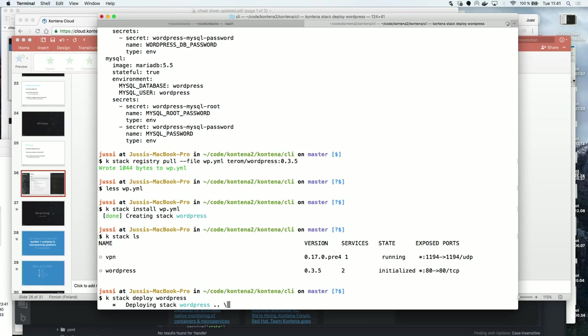It seems I didn't run the WordPress stack in my grid before, so it takes a while to pull all the images and get everything into place.